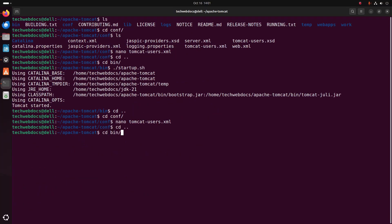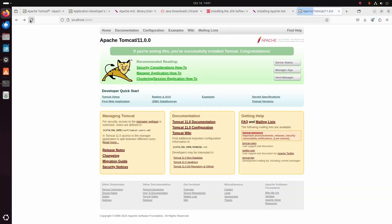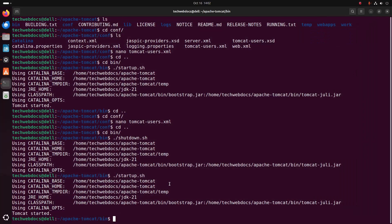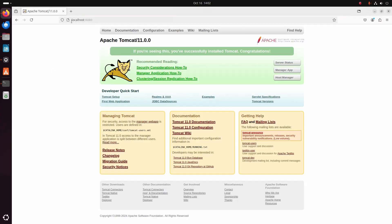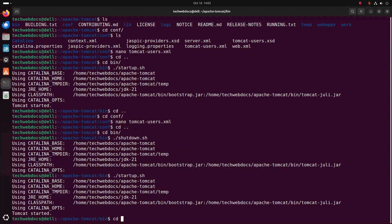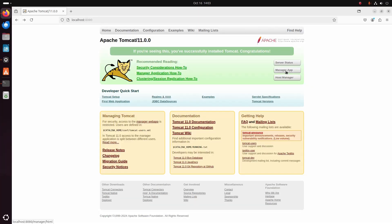Stop the Tomcat server using this command and start again. Now reload and try to open the host manager. Close the web browser and reopen, then access the Tomcat web server. Enter the username and password and sign in.